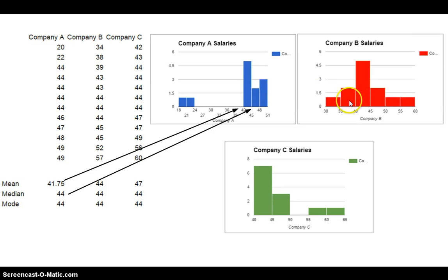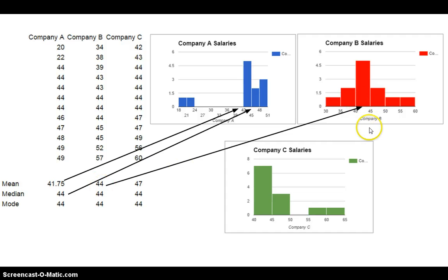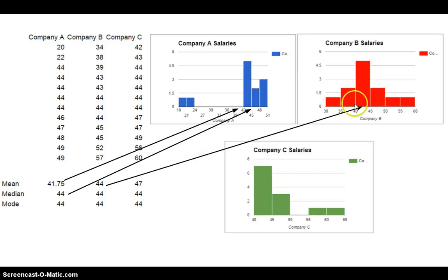All right, what about the symmetric data? Well, notice here that these data are symmetric, right? And what do we notice about the mean and the median? They're equal. So in fact, yes, when the data are symmetric, the mean and the median are going to be equal or very close to being equal. We want to know something about the variation. But in this case, these two guys are exactly equal. We have a nice symmetric data distribution here.